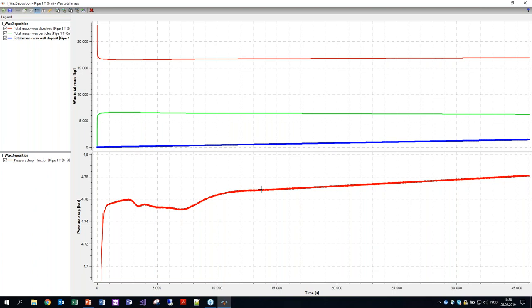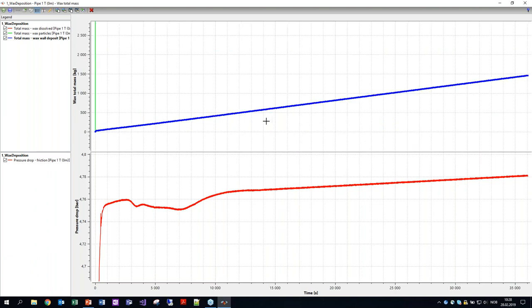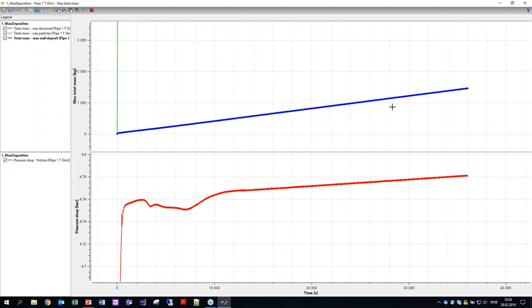Is the wax layer impacting the deposition rate? Because of the insulation effect it will actually taper off a bit. For typical simulations you can see that the initial wax deposition is quite fast, and then it tapers off as you get more wax deposits — mainly because of the insulation effects.